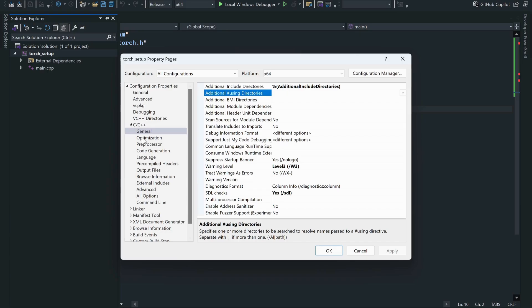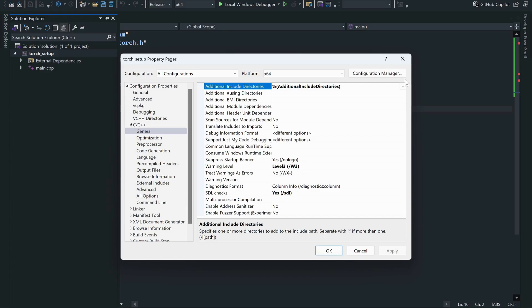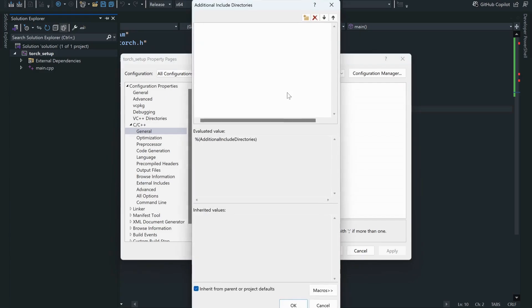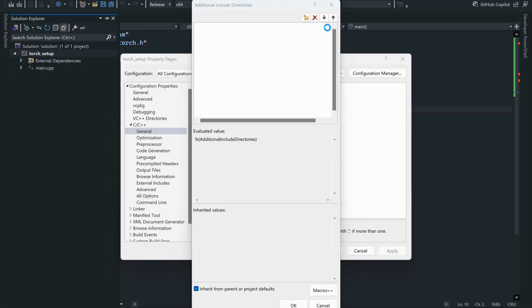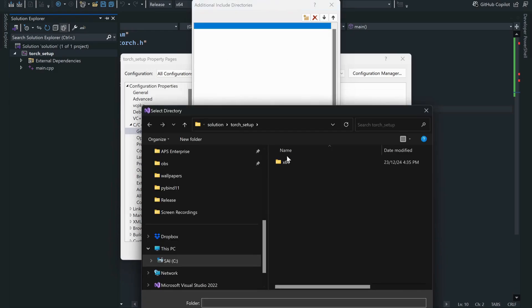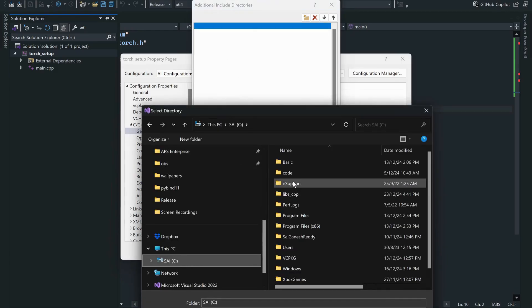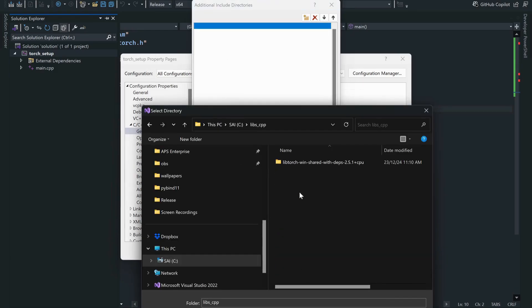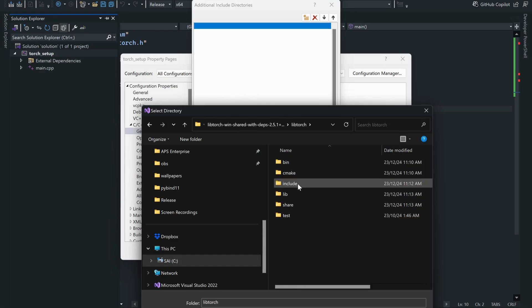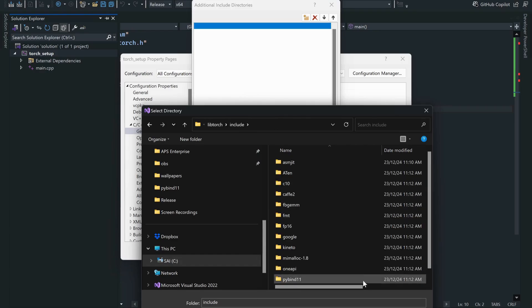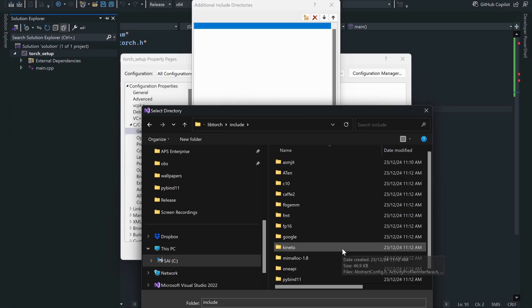In here you have to include the additional directories. Click on edit, and you have to go where you have installed that LibTorch and include the path.